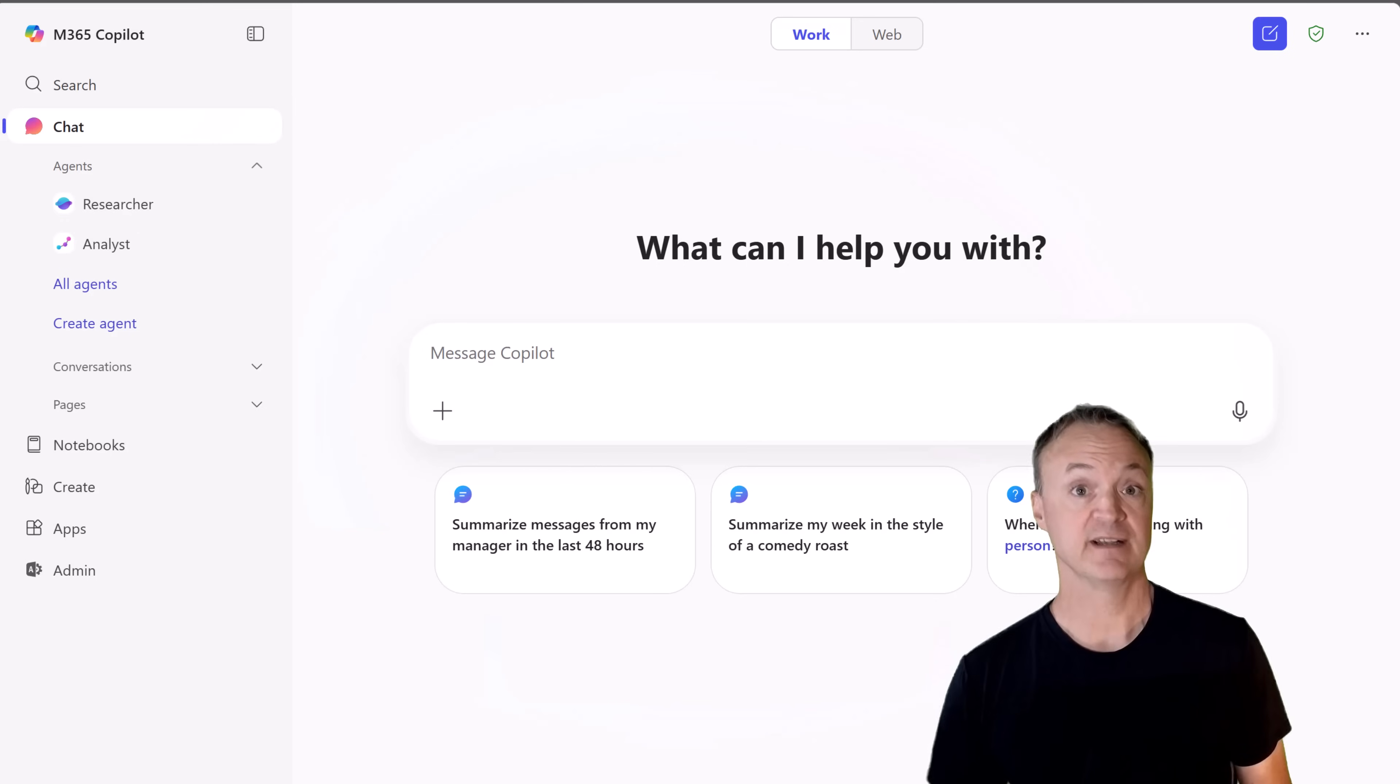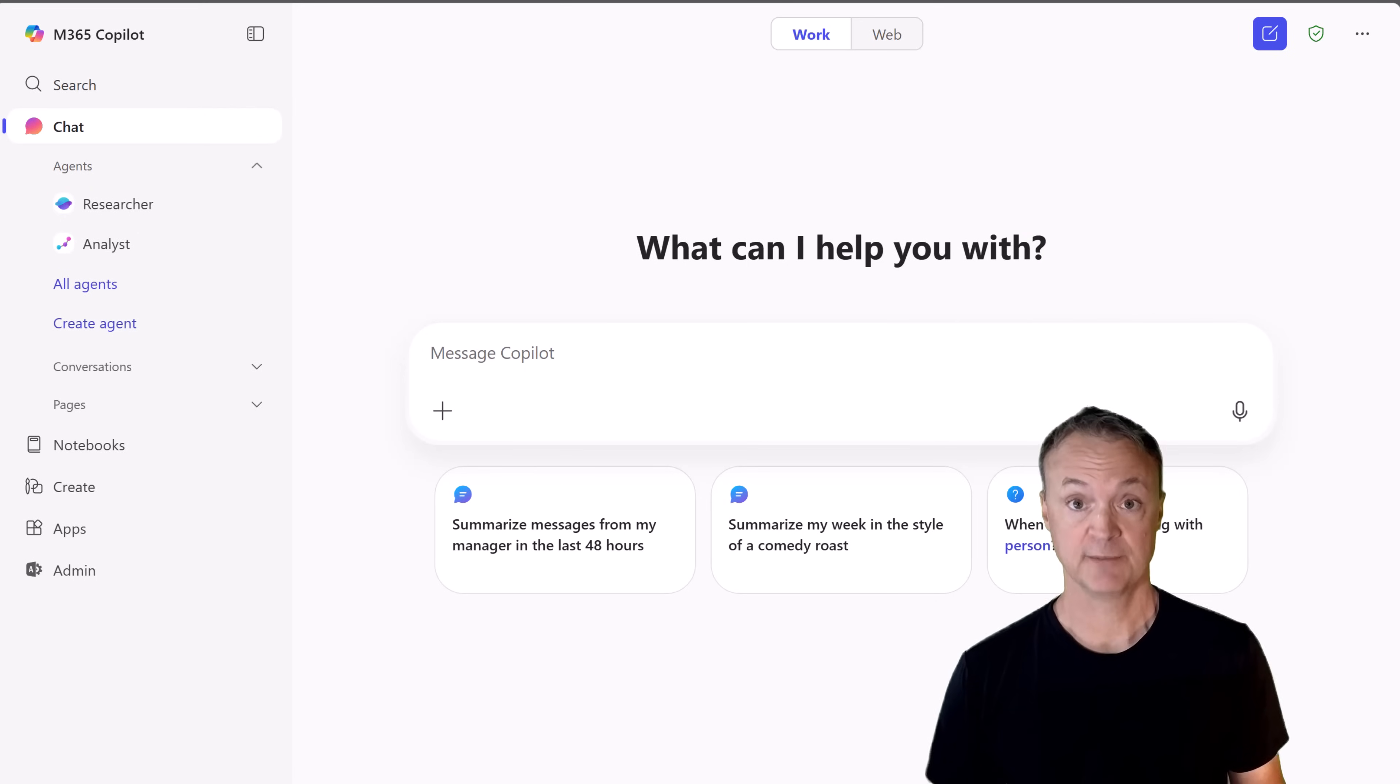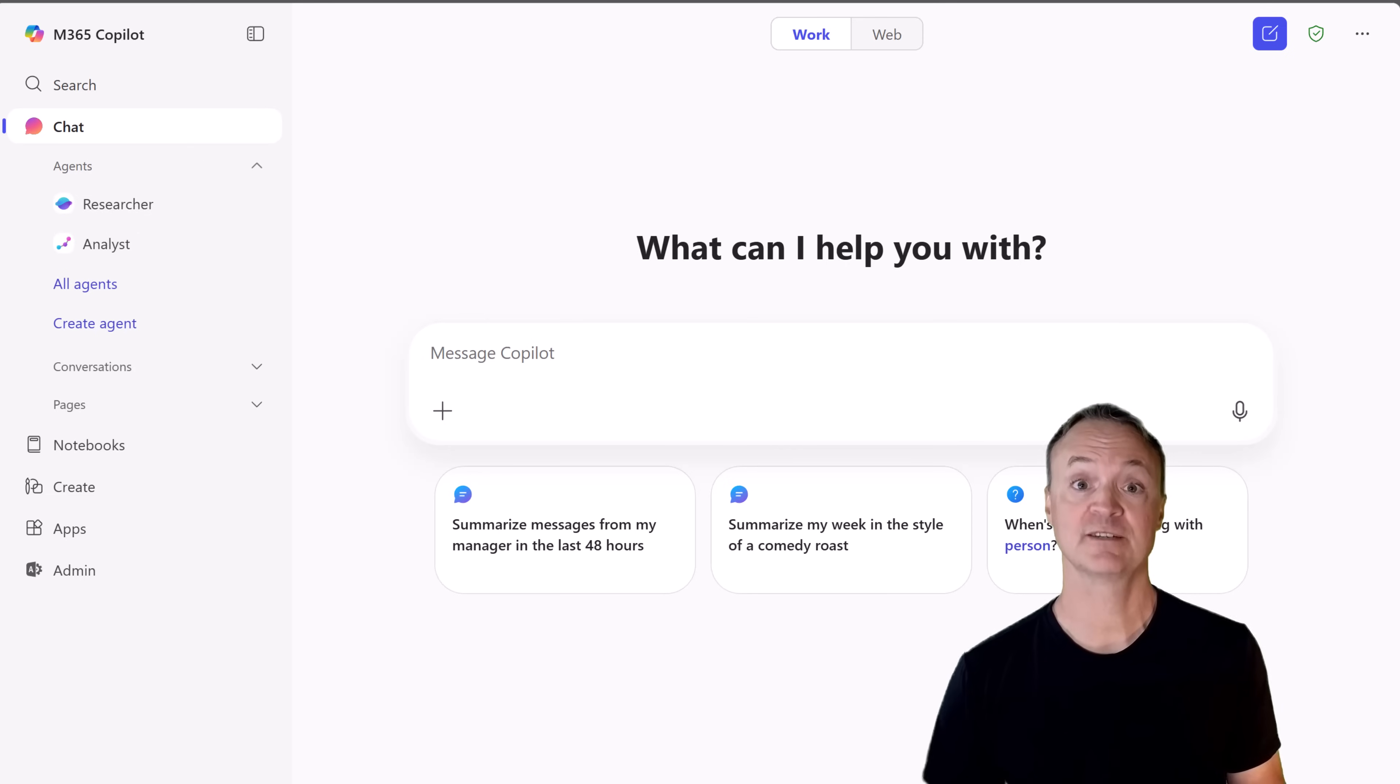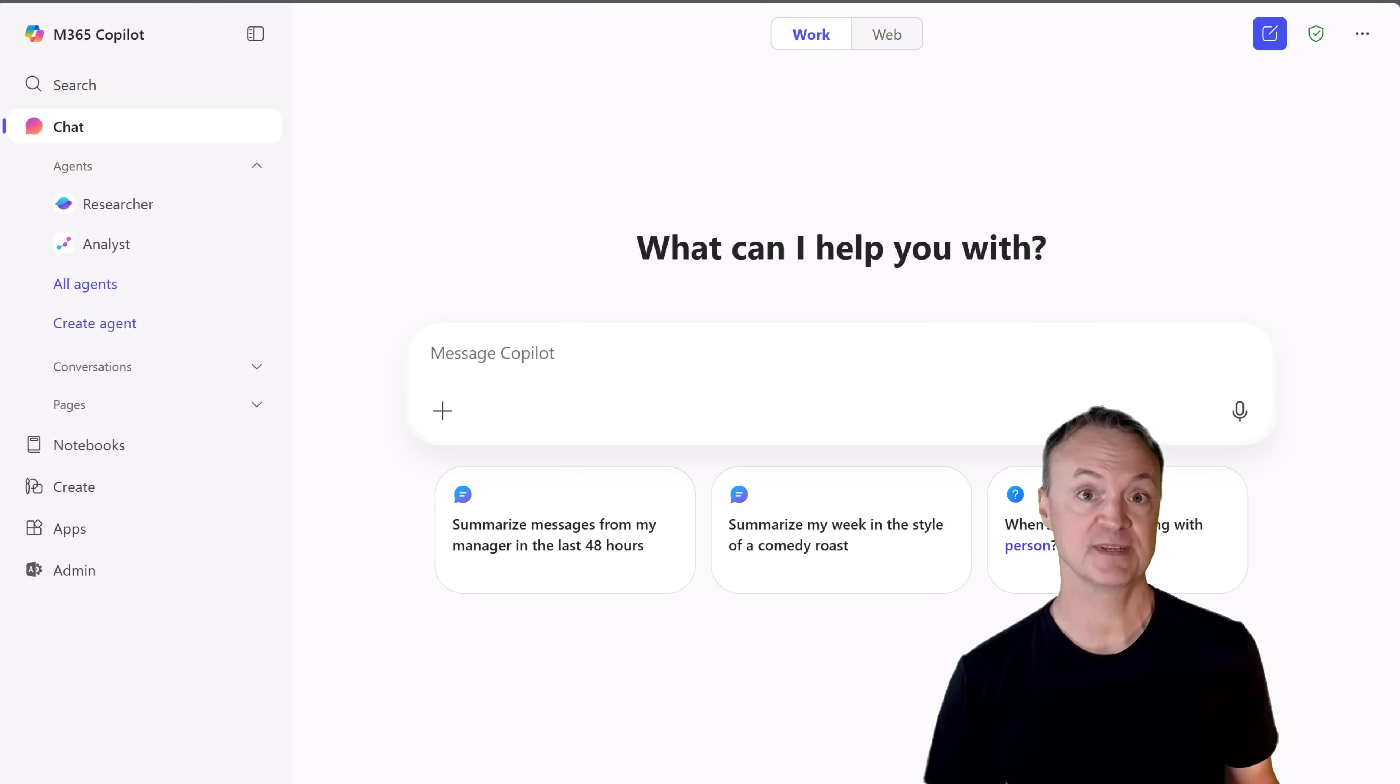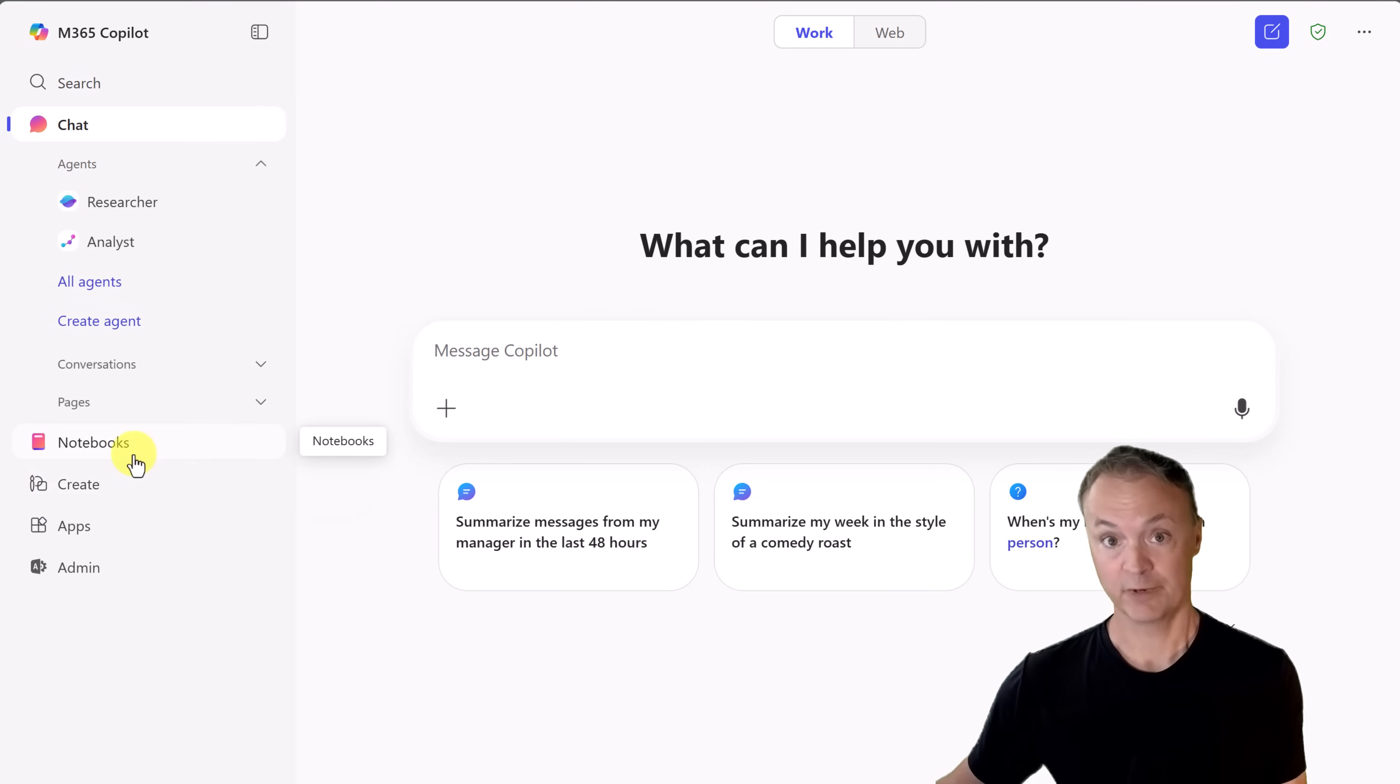What you see here is my Microsoft 365 Copilot account that I've logged into. A Microsoft 365 Copilot license is required to use Copilot Notebooks, which is currently rolling out. Additionally, accounts must have a SharePoint or OneDrive license. You'll see that you can access notebooks right here.